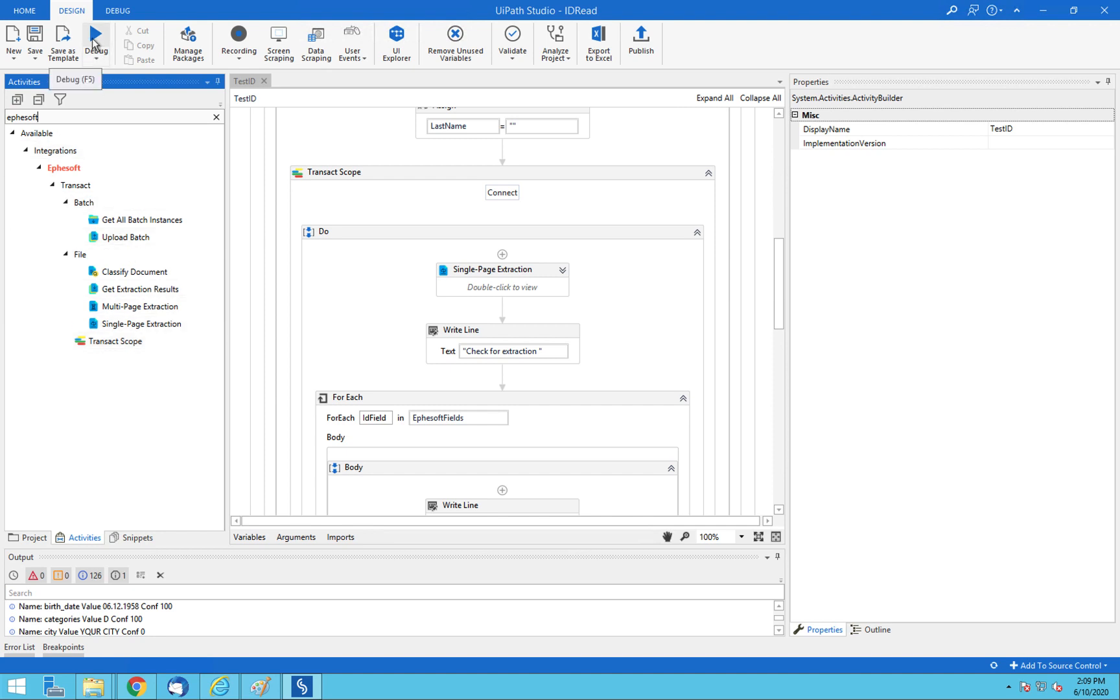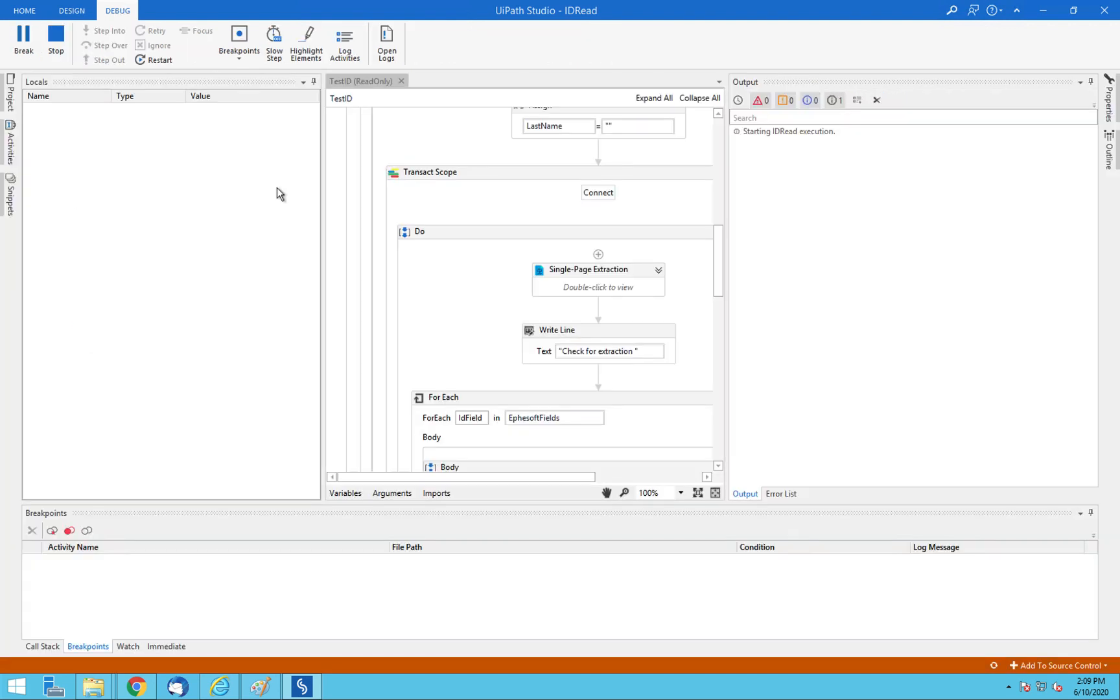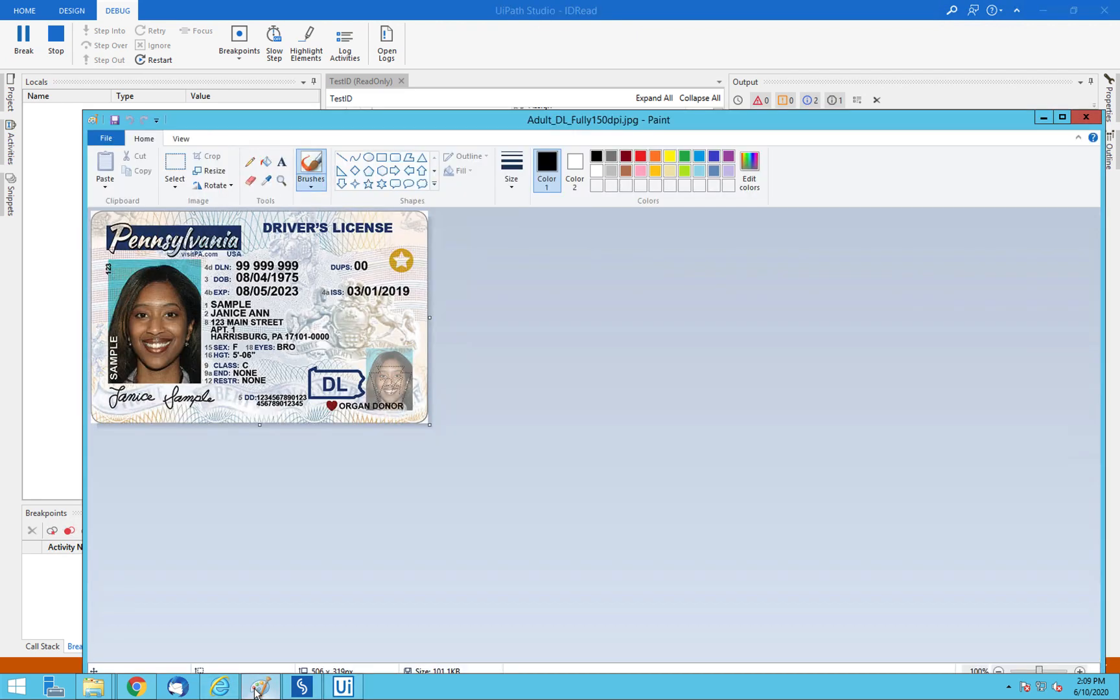So let's go ahead and kick off a process, and we'll start our ID reader, which is picking up this particular license. And IDs are challenging. When you look at passports, driver's licenses, all different types of IDs across the globe, they've got watermarks, color. They're all different. They use different terminology.